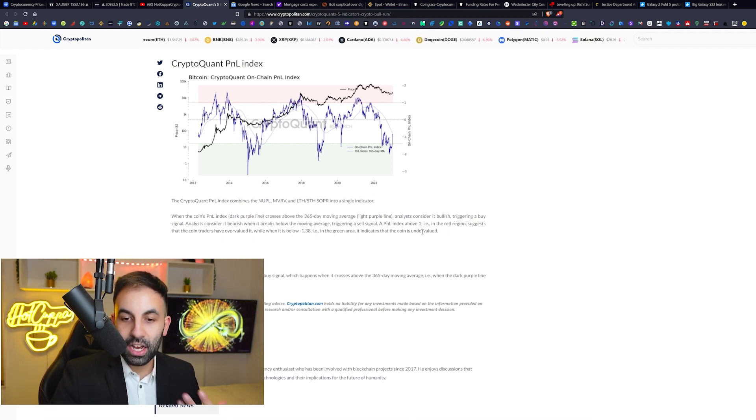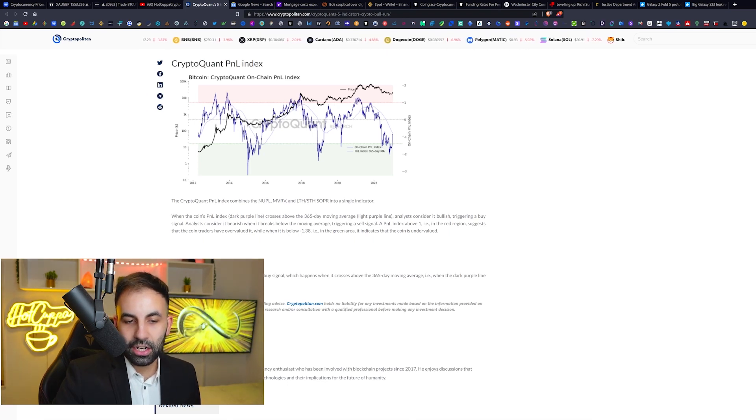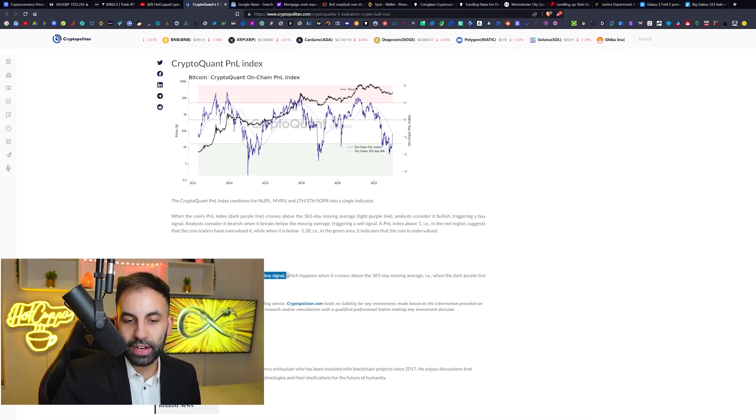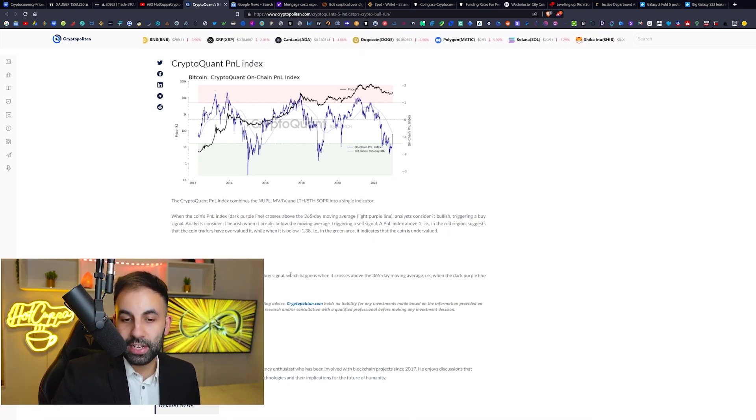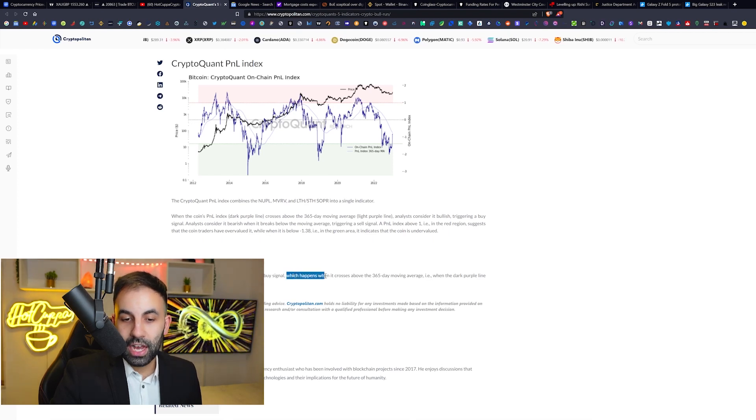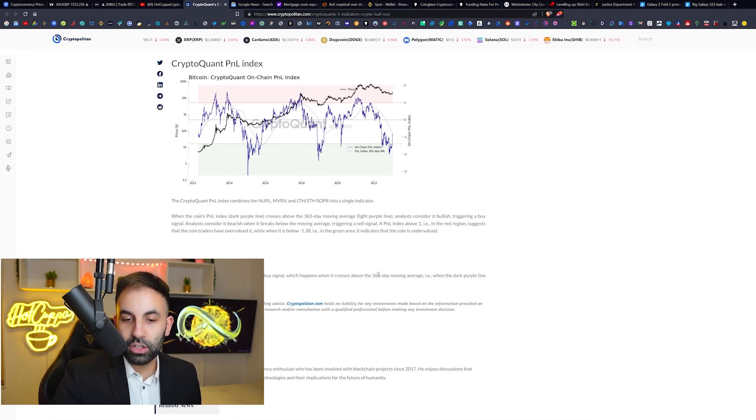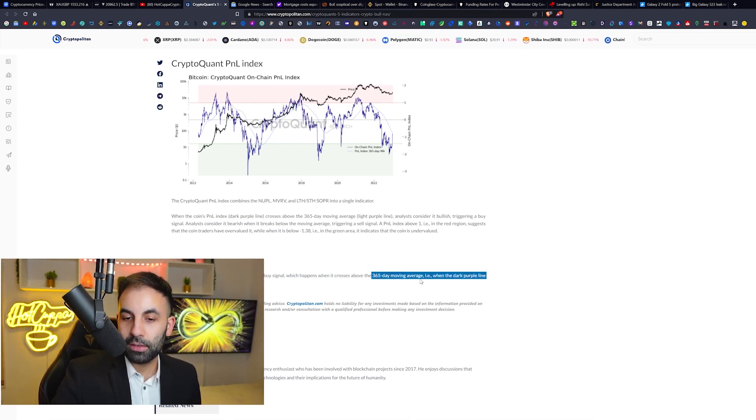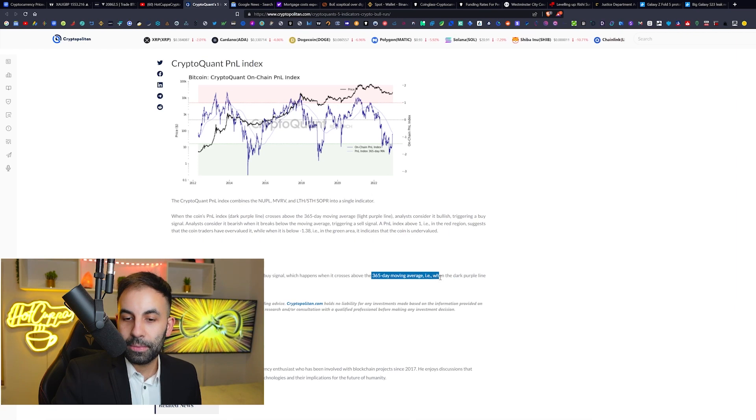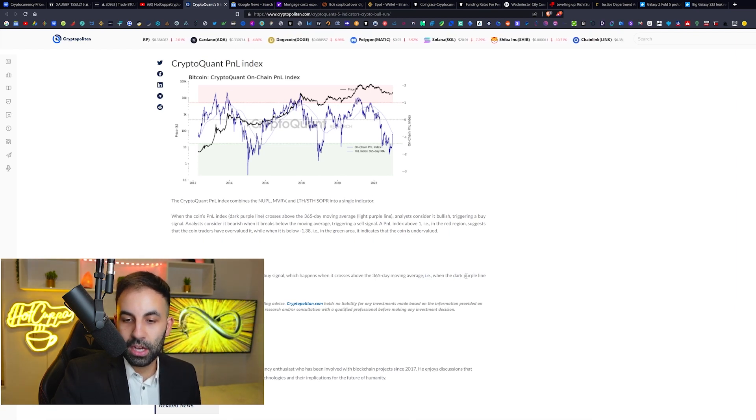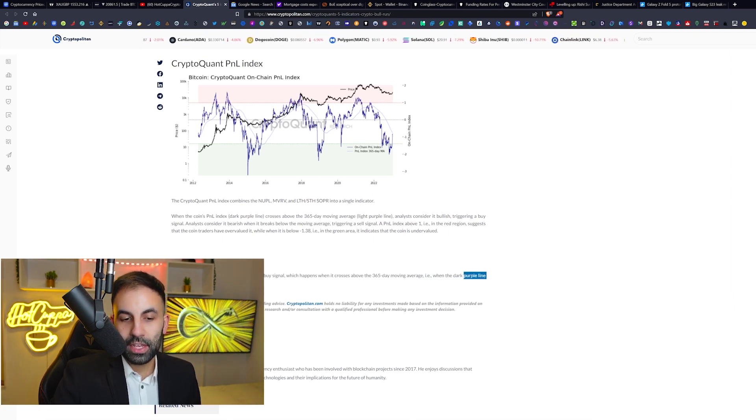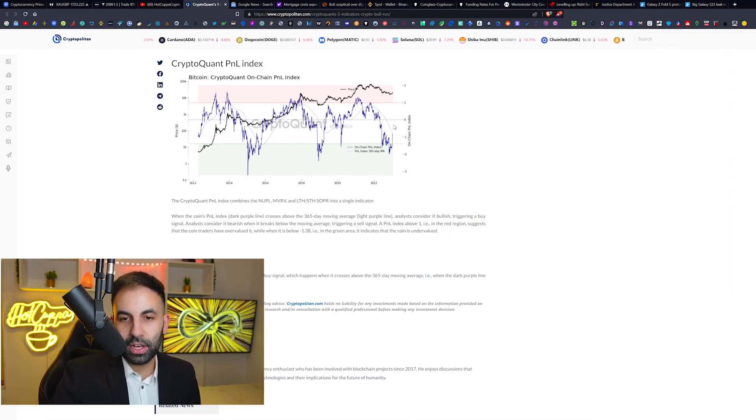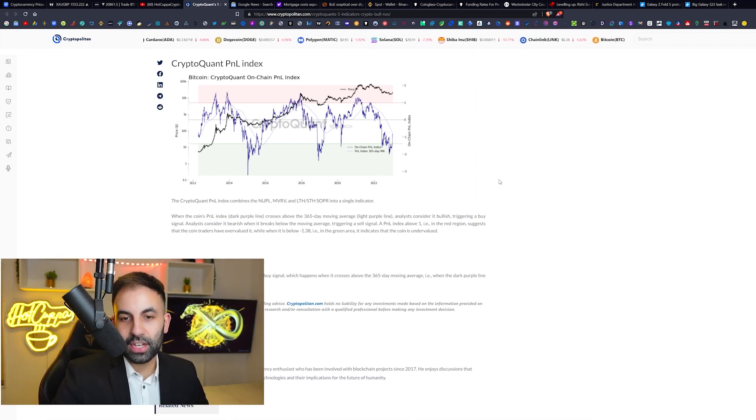So the Bitcoin profit and loss index is close to triggering a buy signal right now, which happens when it crosses above the 365-day moving average - for example, when the dark purple line breaks above the light purple line on the chart here. We can see we are approaching that very quickly now.